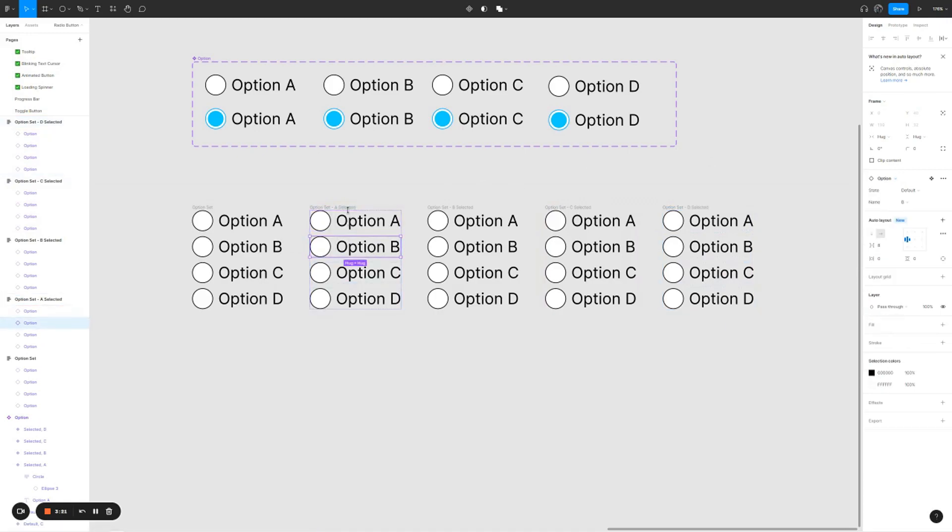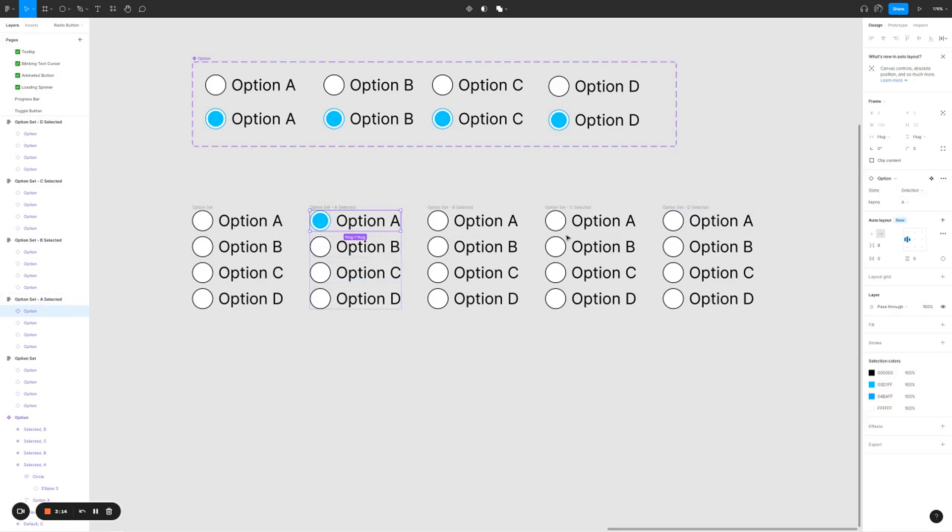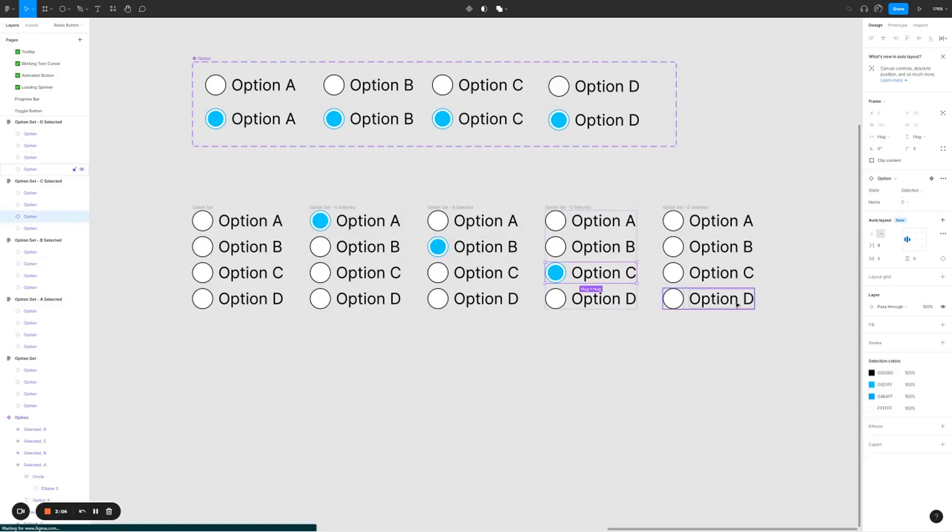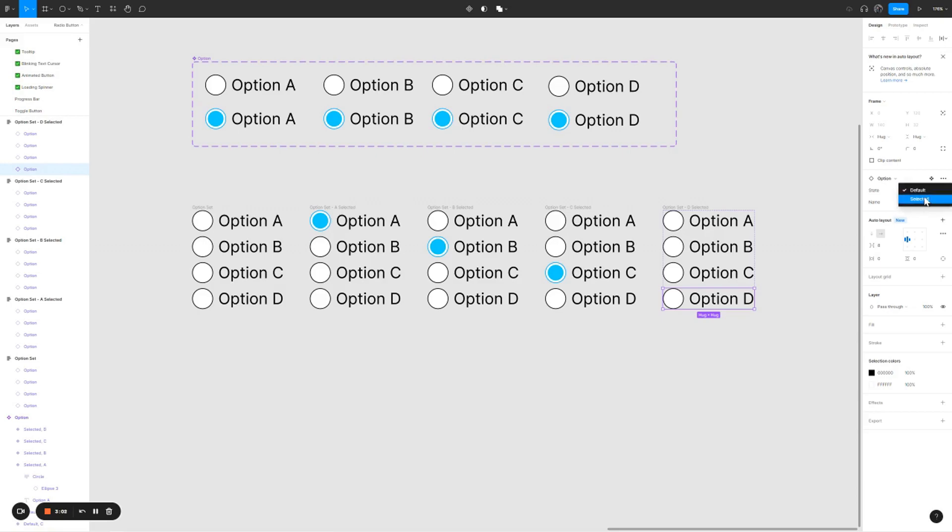For the one where we want A to be selected, click on option A, change the state from default to selected. Do the same for option B, C, D. I'm going to select option B, default to selected, option C, default to selected, option D, default to selected.